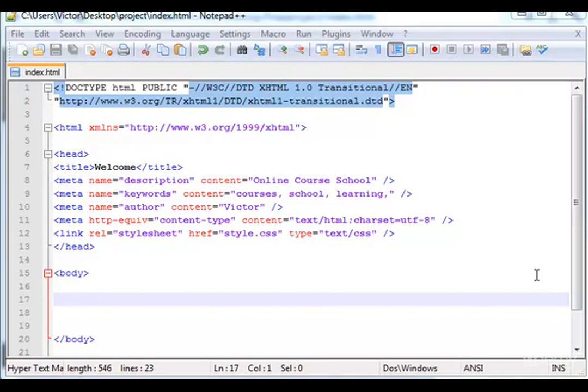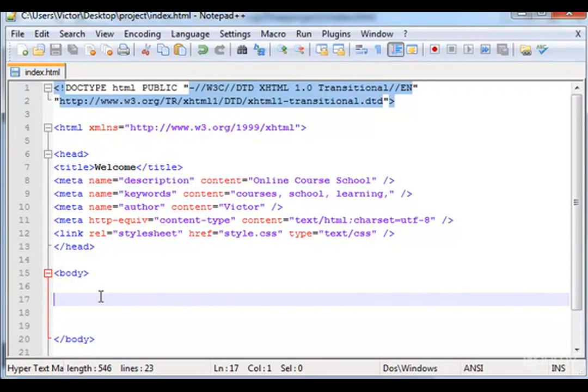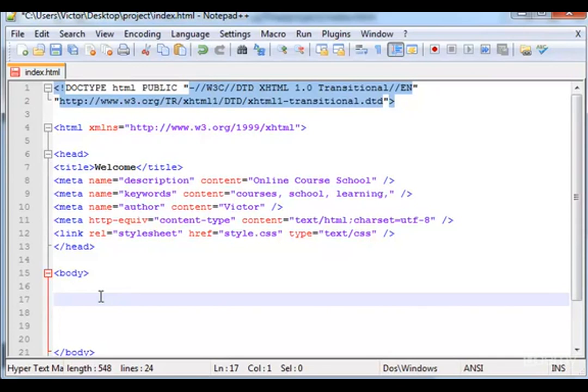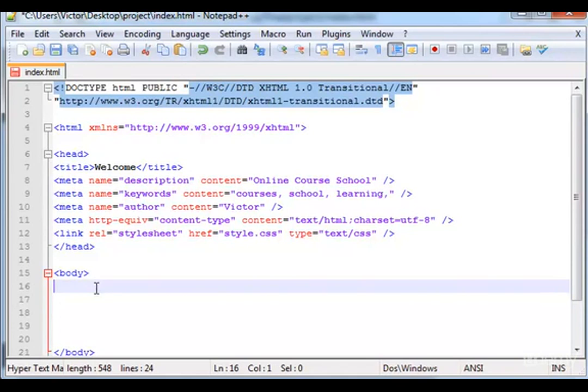Hello guys, welcome to the second part of the final project. Let's start creating in the body section the different divs that we will need to create the different sections of our web page.